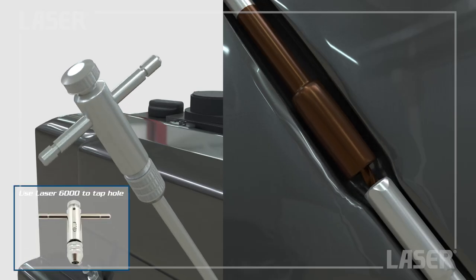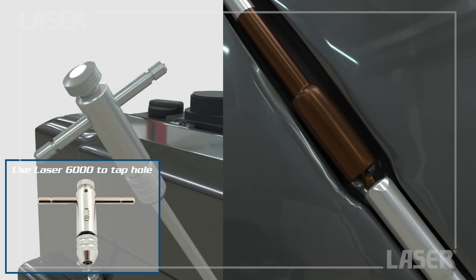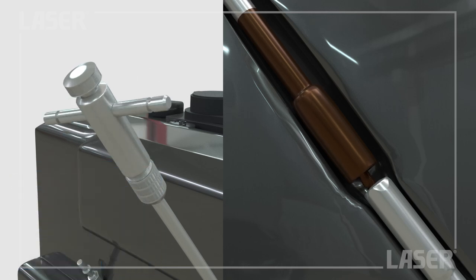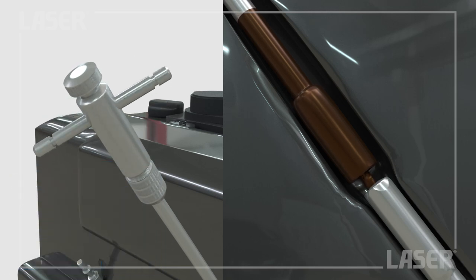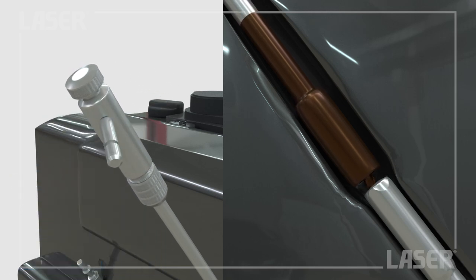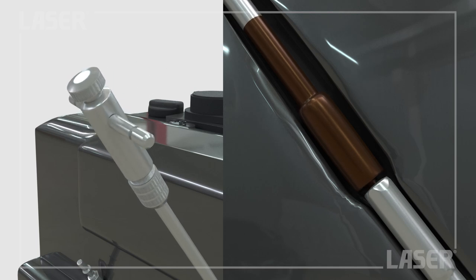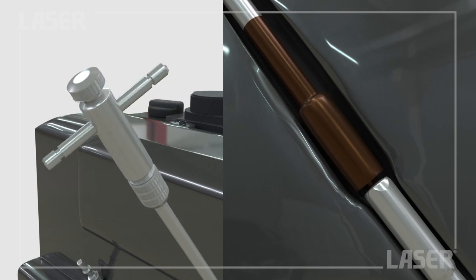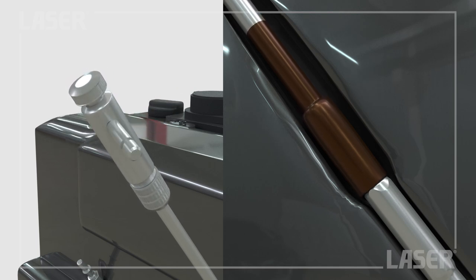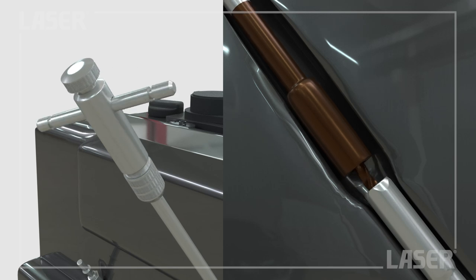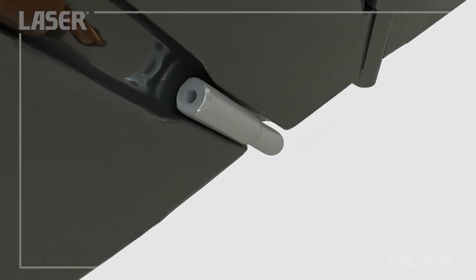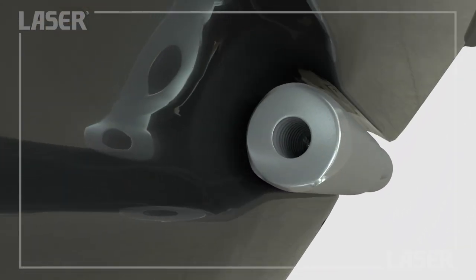Using the laser 6000 ratchet tap wrench, steadily tap out the new thread. And there's a newly threaded hole in the glow plug tip.